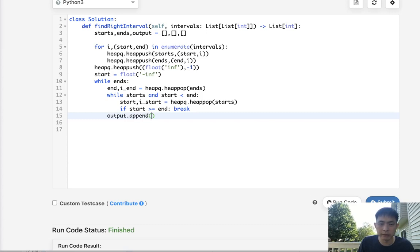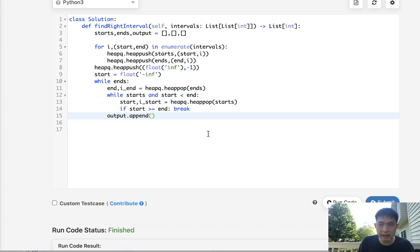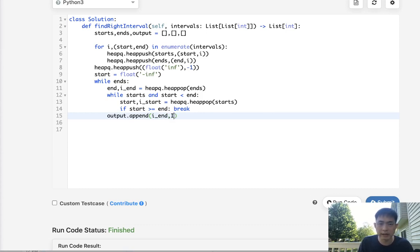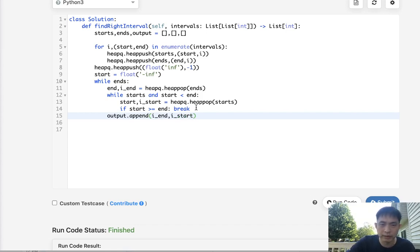And now let's add to our output. We'll say output.append where we want to append, well we only care about the index number right, we don't care about the actual start and ends at this point. So what I'll do is I will put in the i_end and the i_start.